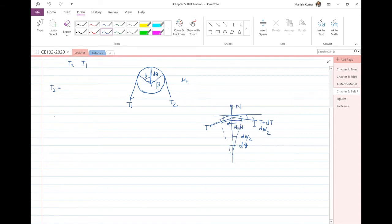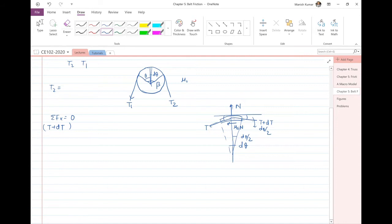Writing the equation of equilibrium, summation Fx = 0 gives: (T + dT)·cos(d_theta/2) − T·cos(d_theta/2) − mu_s·N = 0. Summation Fy = 0 gives: (T + dT)·sin(d_theta/2) + T·sin(d_theta/2) = N.